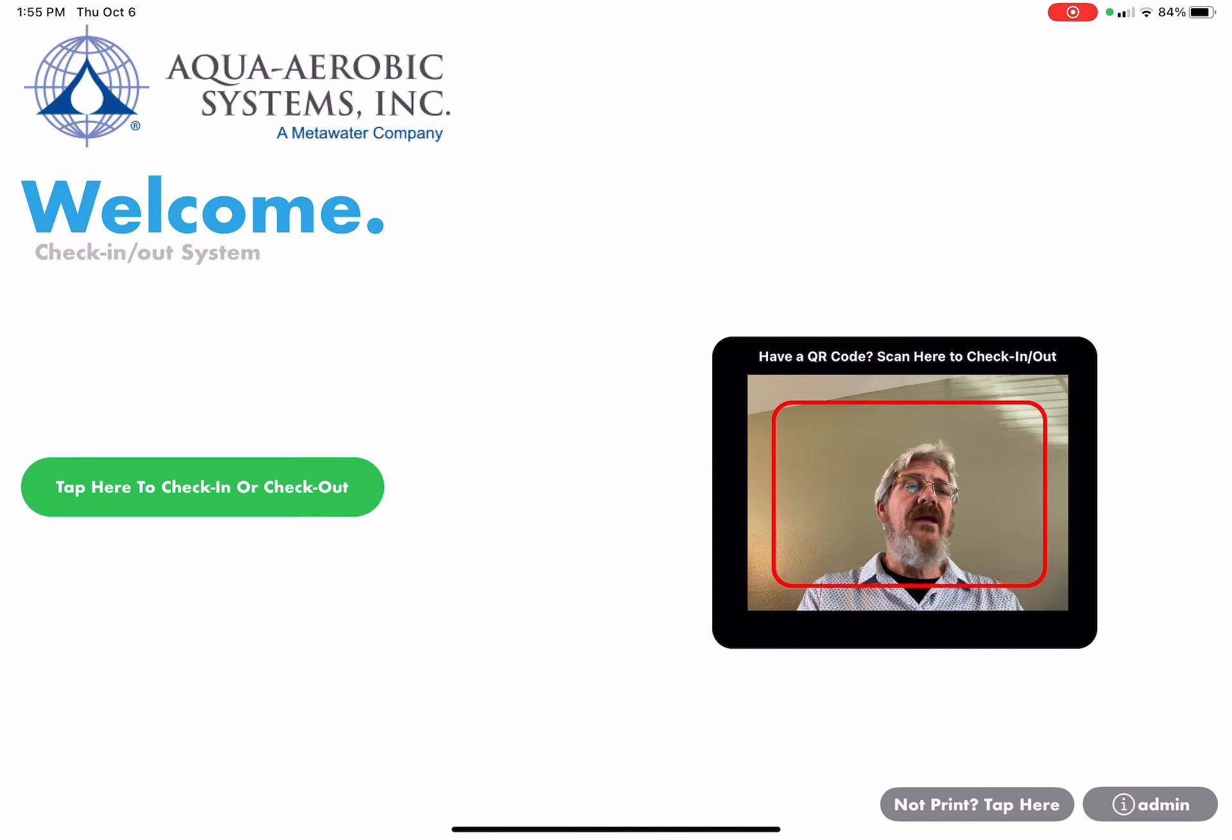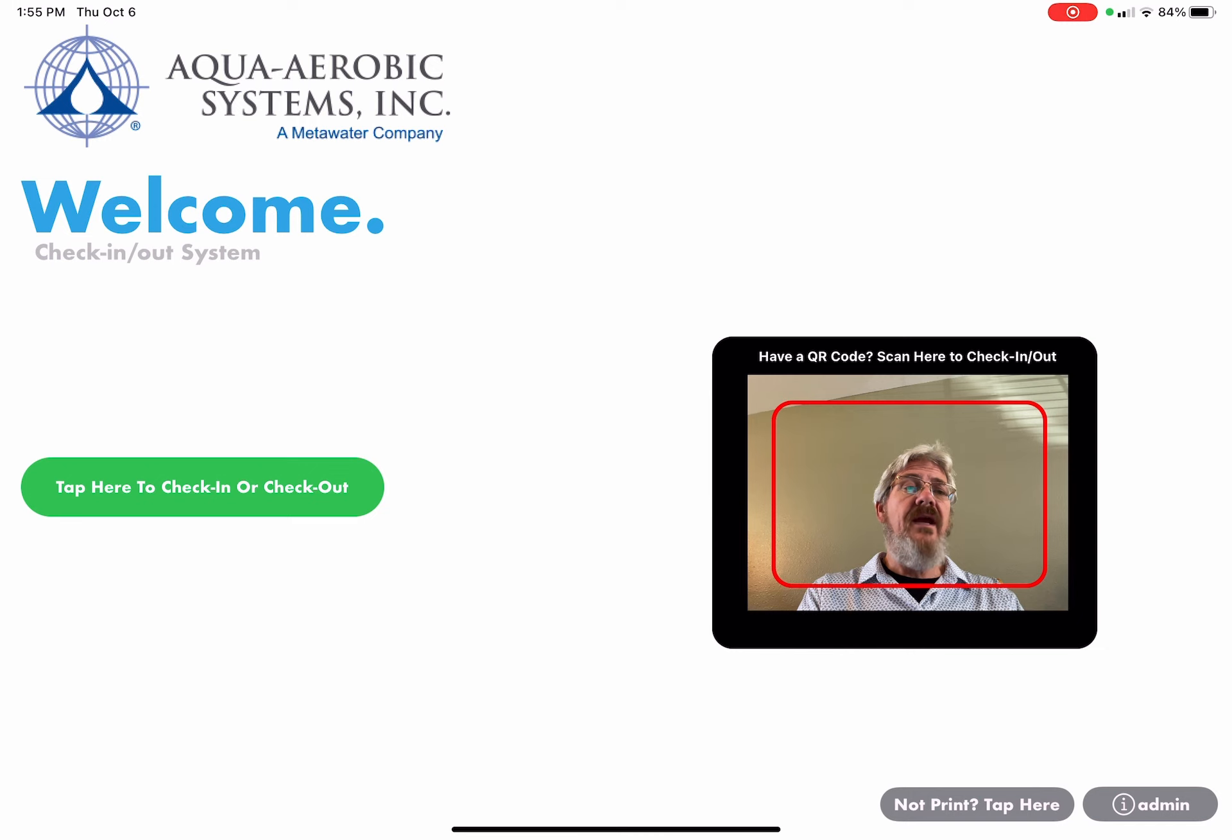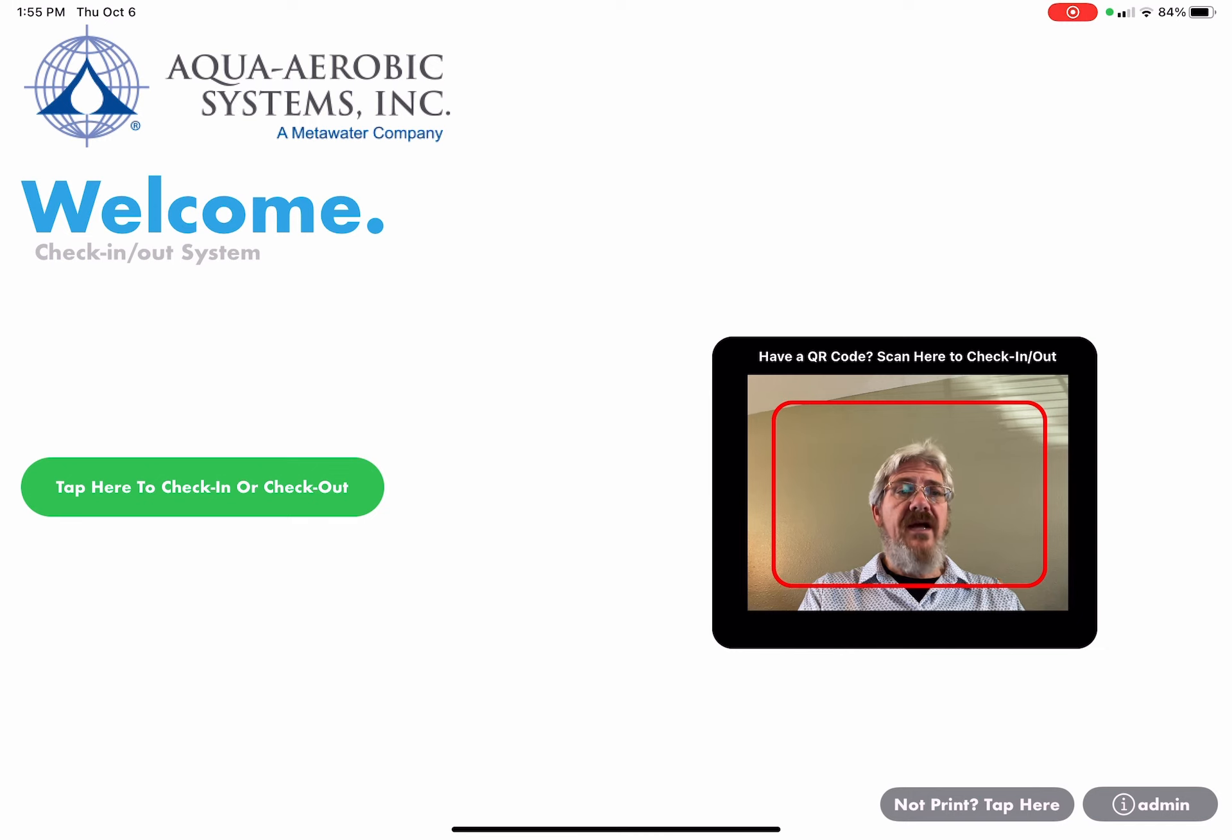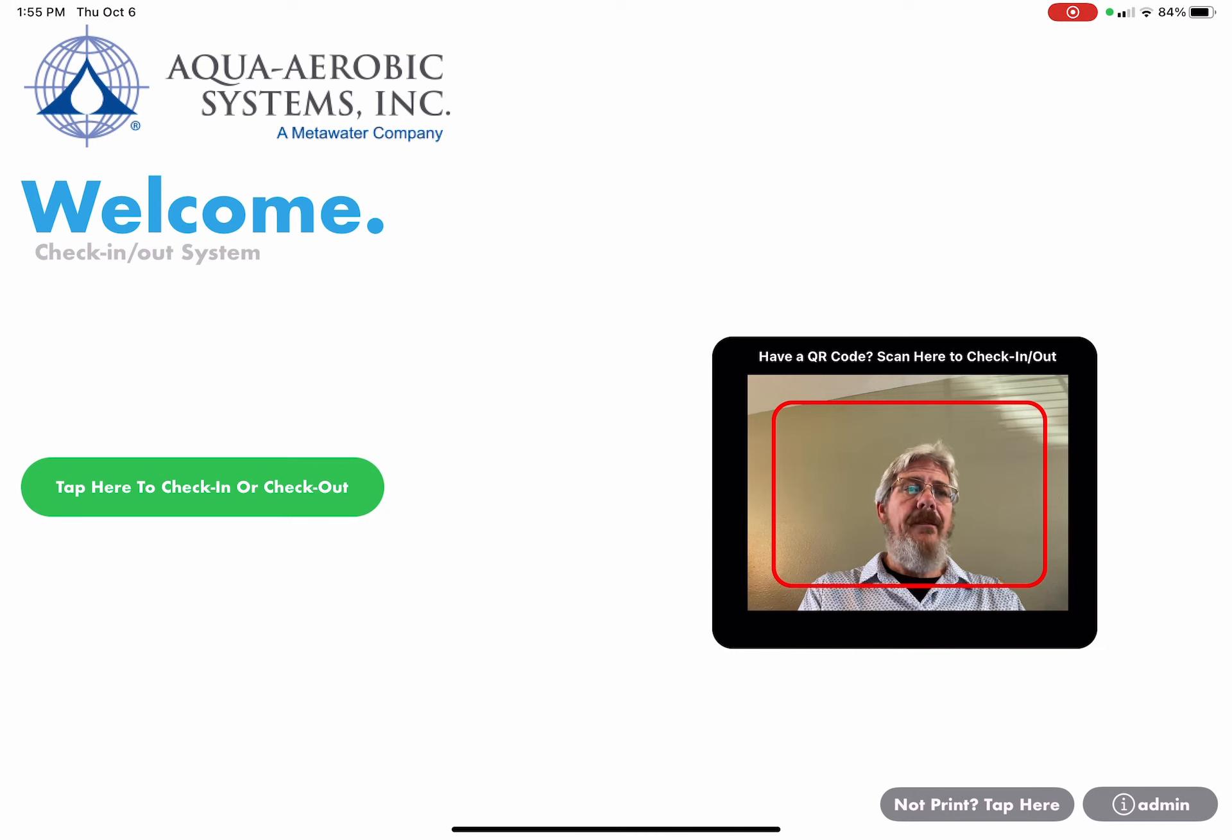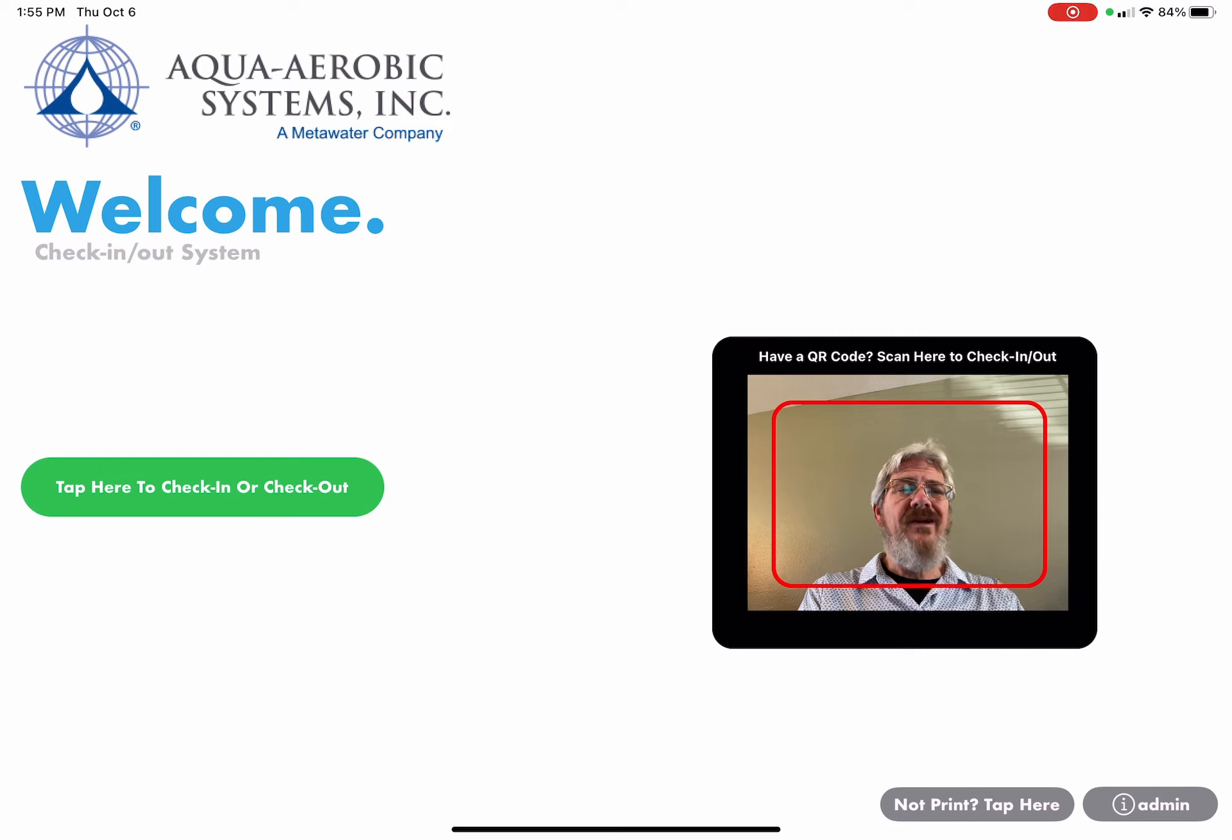That concludes how to use the Aqua check-in check-out system, both touchless or touch-based. Hope you enjoyed this video. Have a great day.